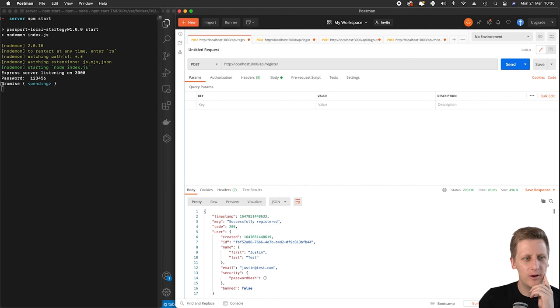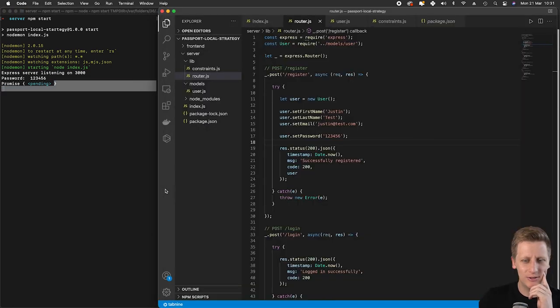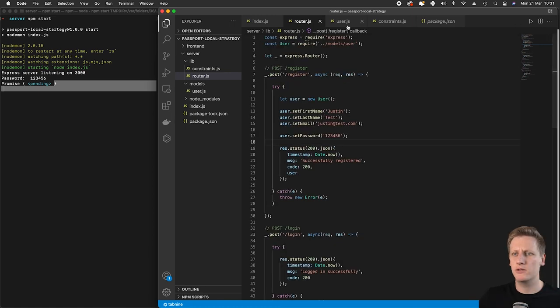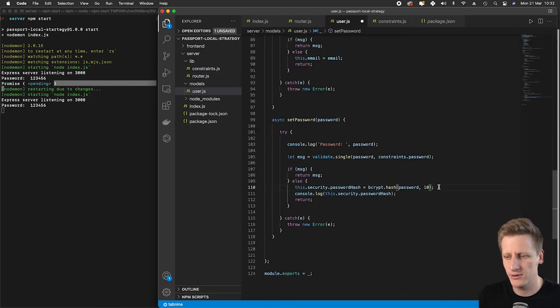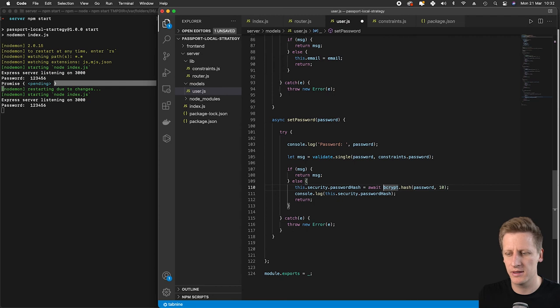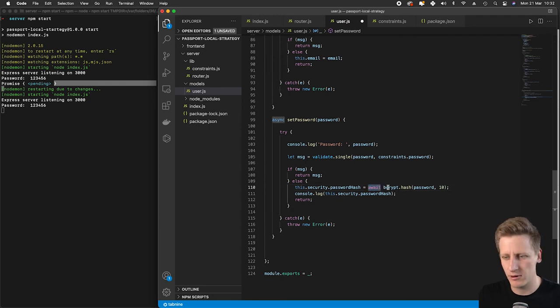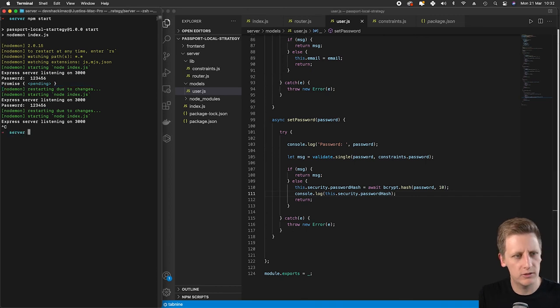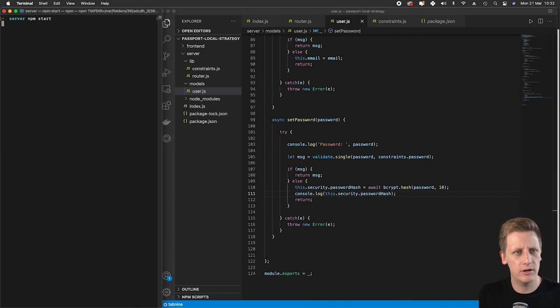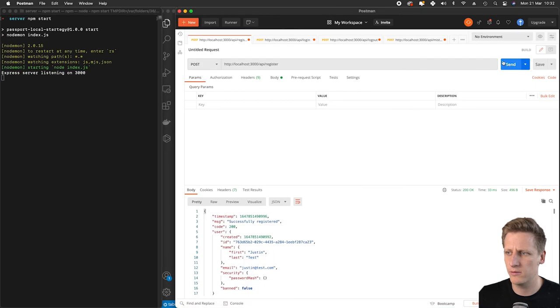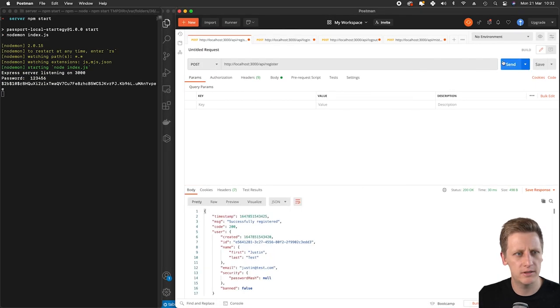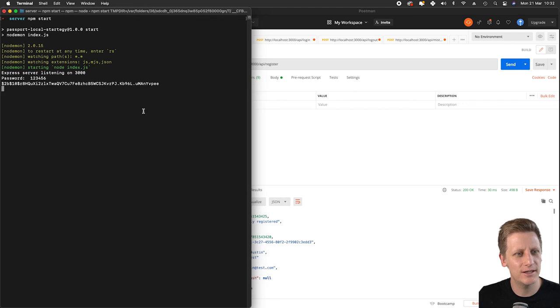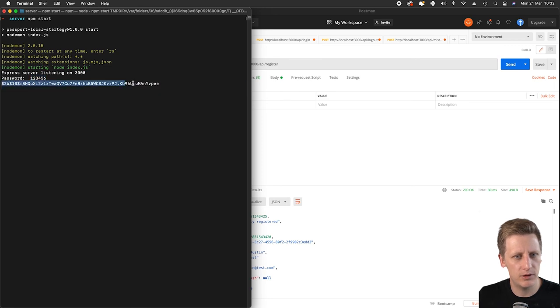It's obviously returning a promise because it's an asynchronous request. Let's go back into our user. Another error I've made is we need to await this function call if it's asynchronous, that's why we got that promise returned. I'm going to save, kill my server and restart it. I'm going to head over to Postman and hit send. Now you can see I've got everything working. The incoming password is one two three four five six, and this is the hashed password.